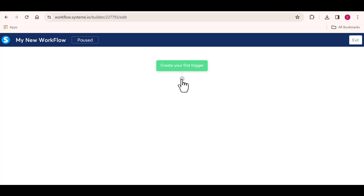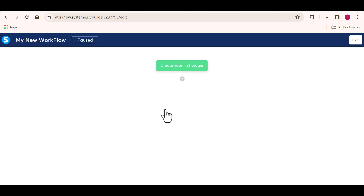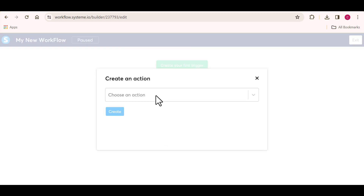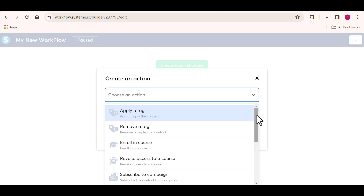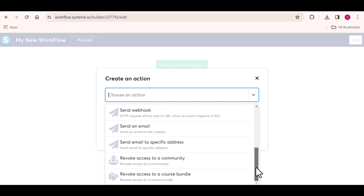I want you to click on this plus icon right here. Once you click on this, you see that we have some displays here which contain actions, decisions, and delays. All of this will make sense in a bit. I'm going to go ahead and click on action, which means what should happen when a person completes the first trigger. So I'm going to choose 'send an email'.